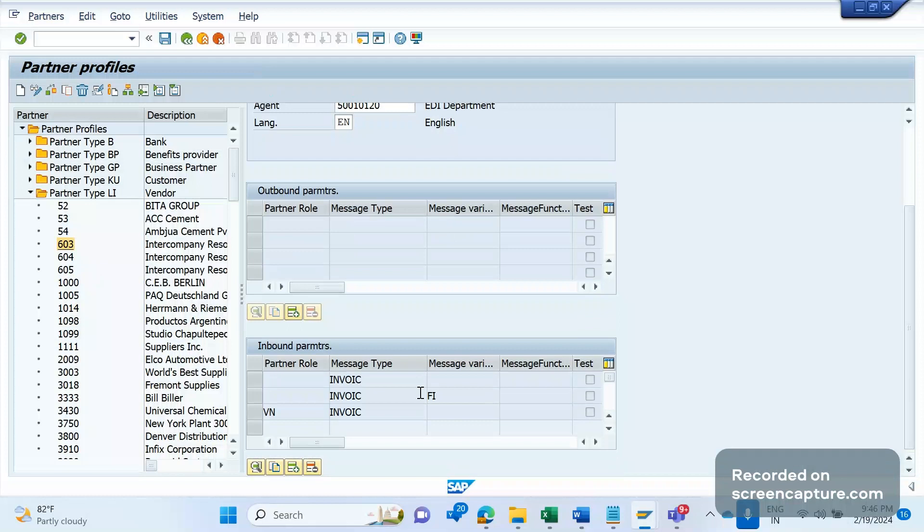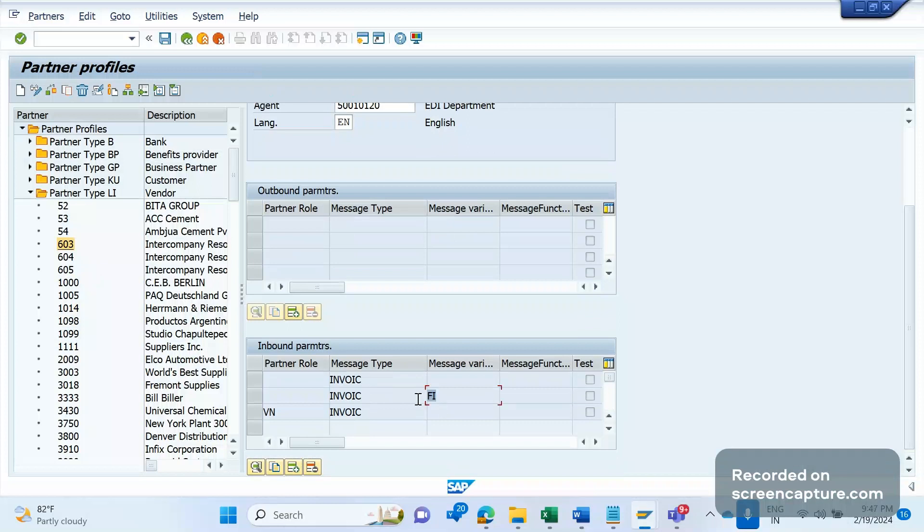You can see here the message type is same for all of these three invokes, but the difference between the first and the second one is the message variant. The message variant for the first one is blank, the second one is FI.